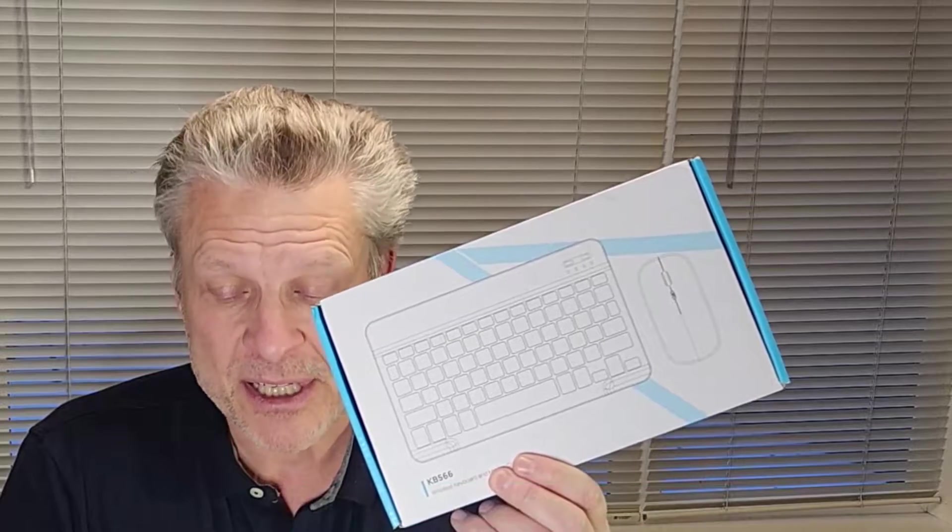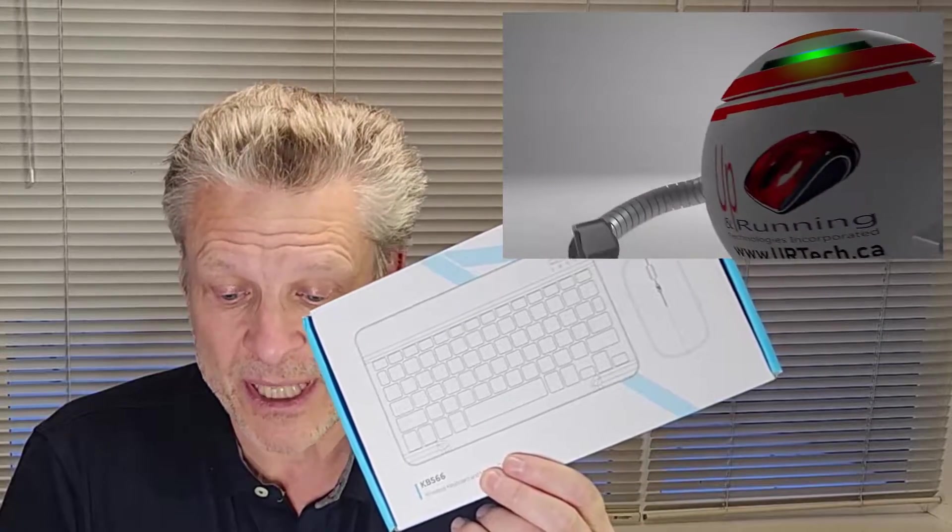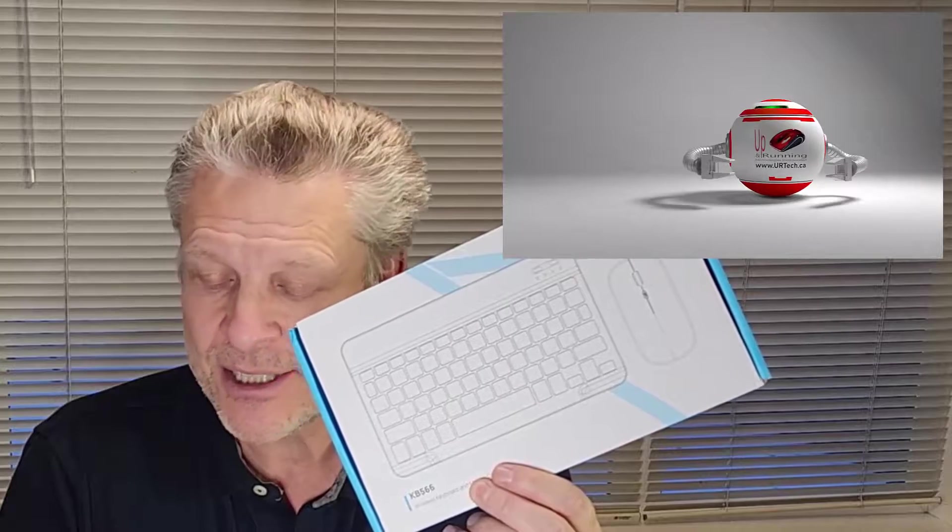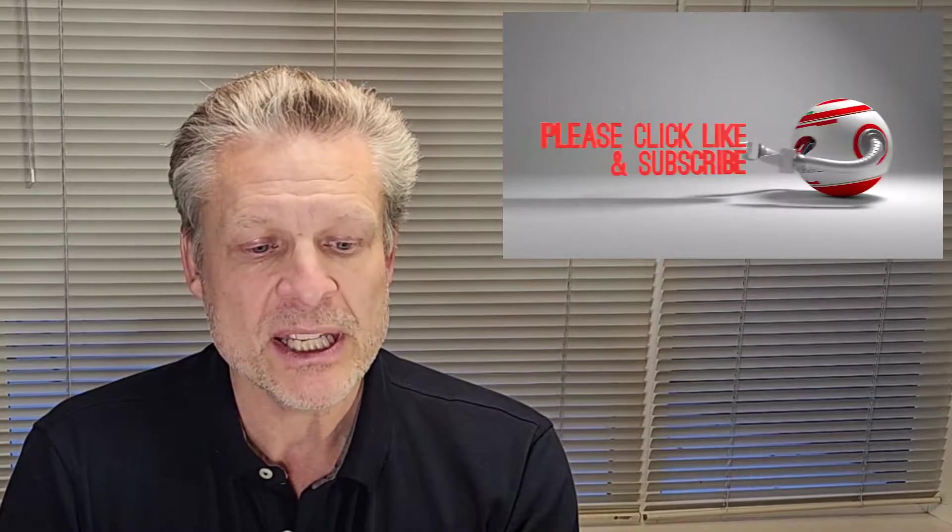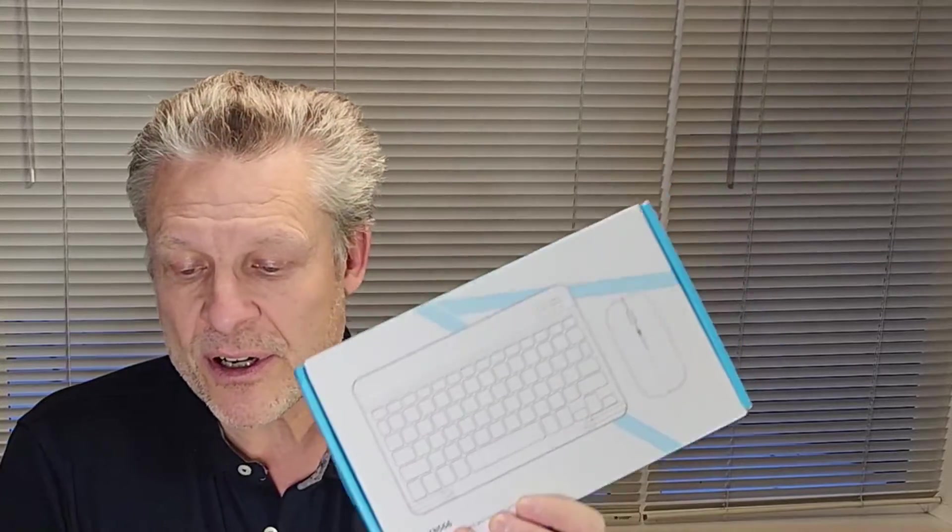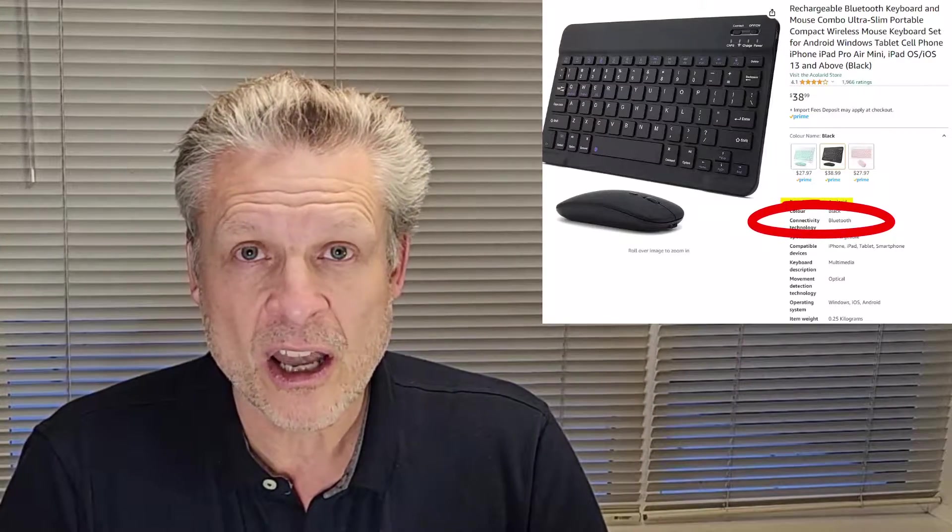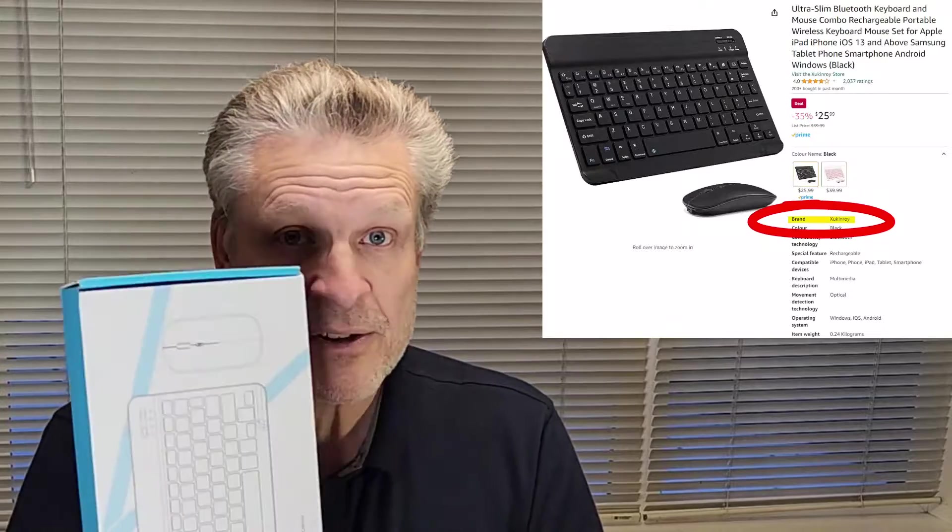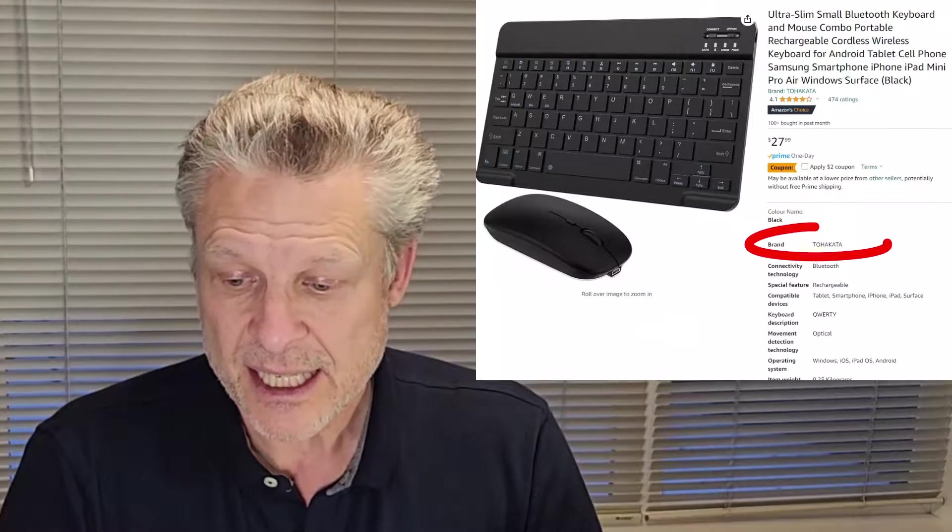A couple of things about this. We don't know anything about this company, Tekkers, T-E-C-U-R-S. Never heard of them before. This keyboard is labeled here as the KB566. However, there are lots of other companies marketing what appears to be the identical product.